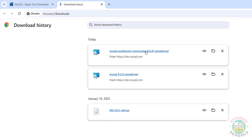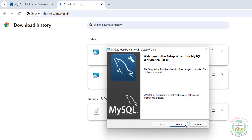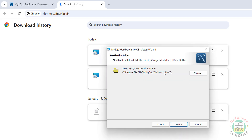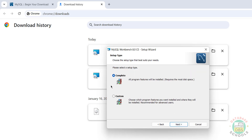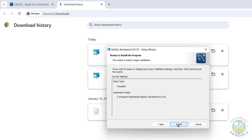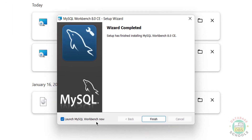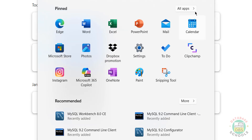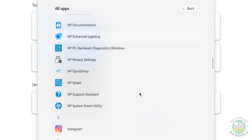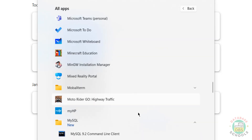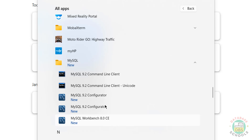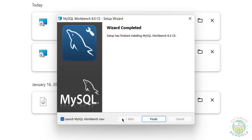Select Complete and click Next, then click Install. You can launch MySQL Workbench now, or go to Start > All Applications > MySQL folder - here we have MySQL Workbench. Keep the checkbox and click on Finish.